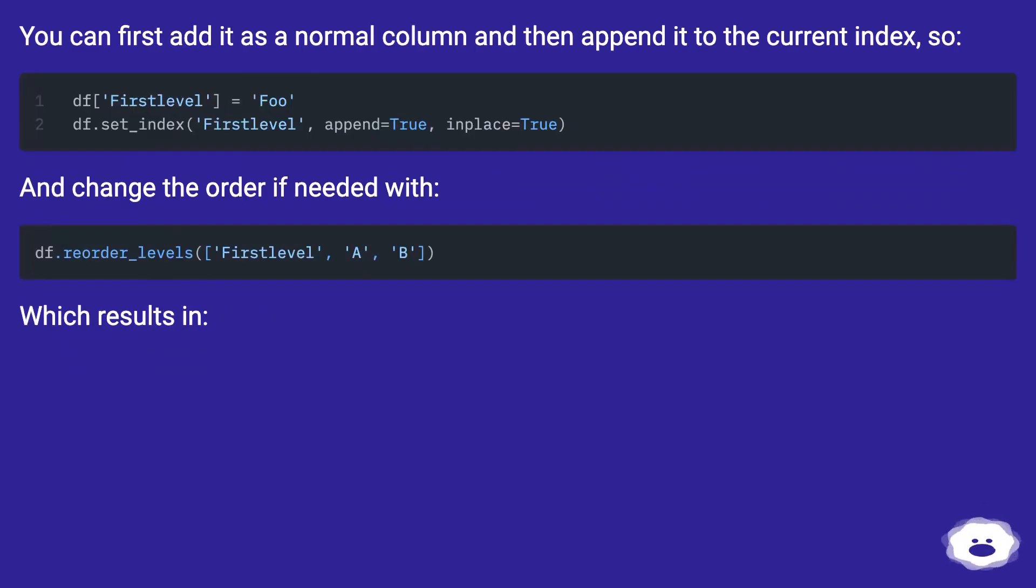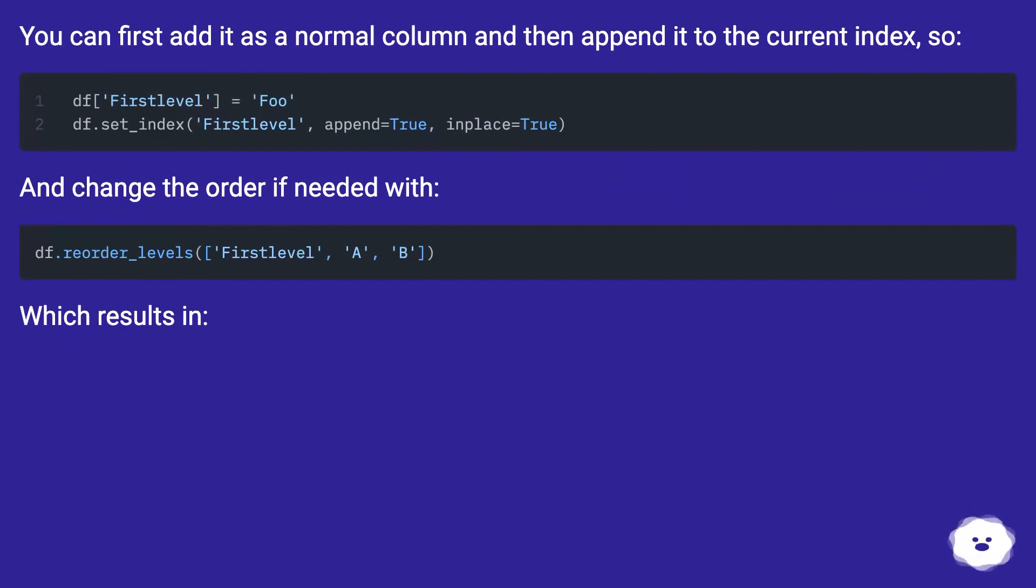You can first add it as a normal column and then append it to the current index. And change the order if needed with reorder_levels, which results in the desired output.